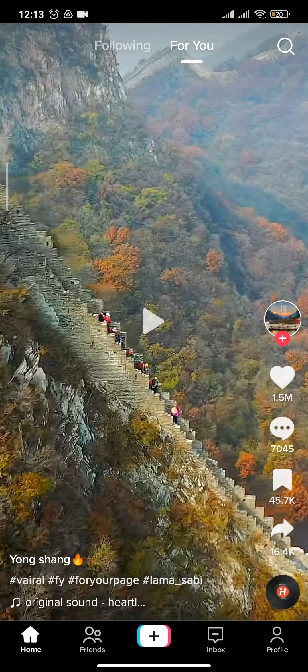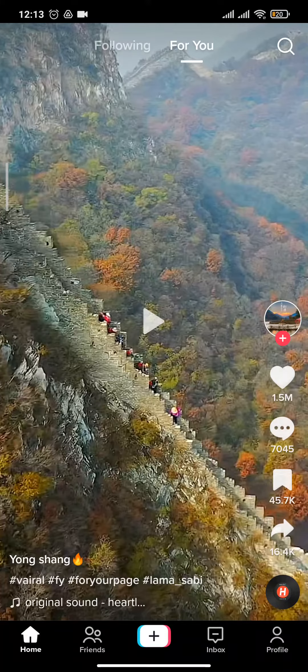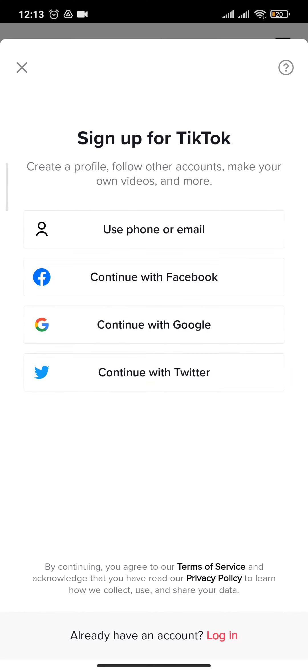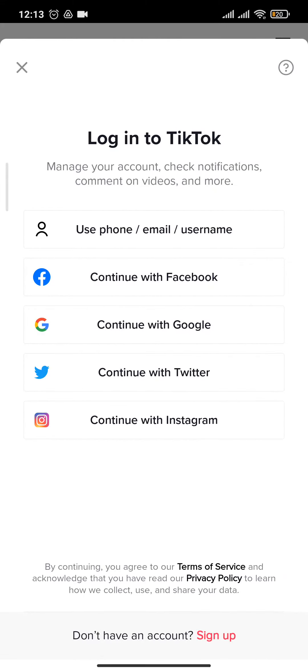After the application has been opened, go to the profile section. Then on the bottom of the screen you can see an option for login - tap on it. Now you can choose the method to login.